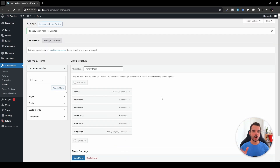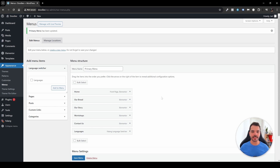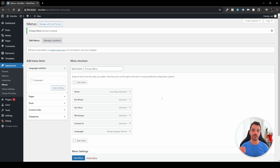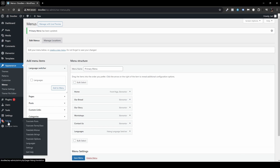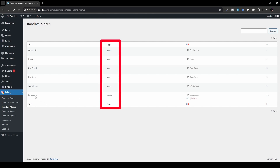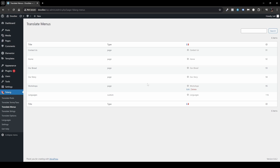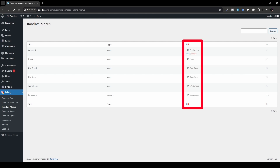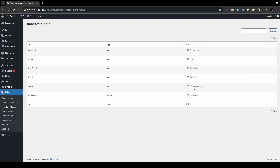You might be asking: do I need to create a separate menu for each language like in other plugins? No — this plugin works completely differently. You just need to translate the individual menu items and you're good to go. To do that, head over to Falang > Translate Menus. Here you'll see a table showing the title, the post type, and the language. Items include Contact Us, Home, Our Bread, Our Story, Workshops, and Language.